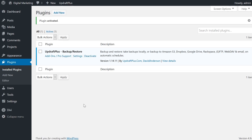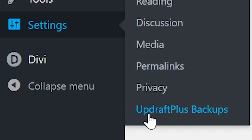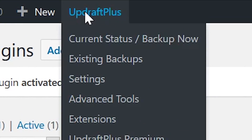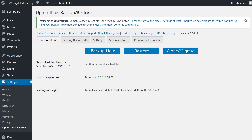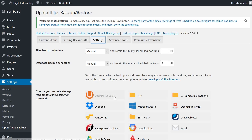All of the adjustments for UpdraftPlus are in its customized dashboard. To access the dashboard, go to Settings, then UpdraftPlus Backups, or you can go up to the top and just go to UpdraftPlus. Before running UpdraftPlus for the first time, I suggest setting up the backup schedule, where the backups will be stored, and which files will be included in the archive. In the UpdraftPlus dashboard, select the Settings tab to make your choices.